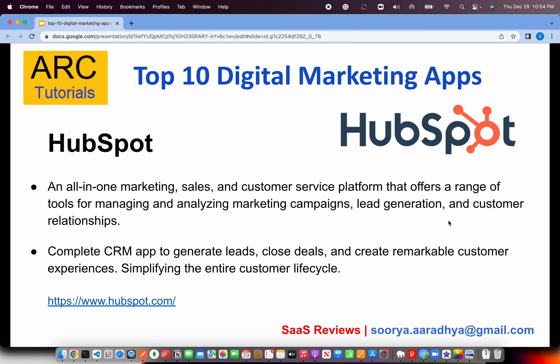The next is HubSpot. If you are a small and medium scale business, a client agency, or even a freelancer working on different aspects of services, you should get HubSpot. This is an all-in-one marketing, sales, and customer service platform that offers a range of tools for managing and analyzing marketing campaigns, lead generation, and customer relationships. You can manage the entire customer lifecycle — from generating leads to closing deals. Check them out at HubSpot.com.